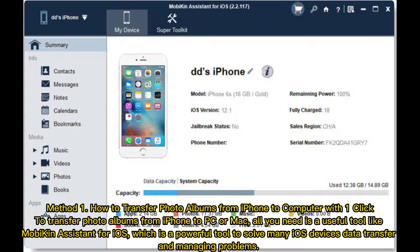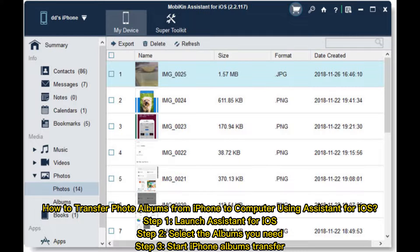Method 1: How to transfer photo albums from iPhone to computer with one click. To transfer photo albums from iPhone to PC or Mac, all you need is a useful tool like Mobikin Assistant for iOS, which is a powerful tool to solve many iOS device data transfer and managing problems.